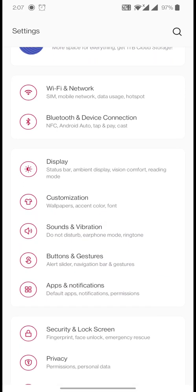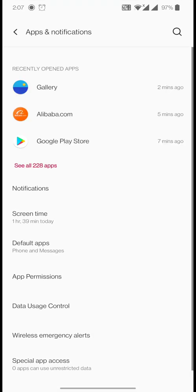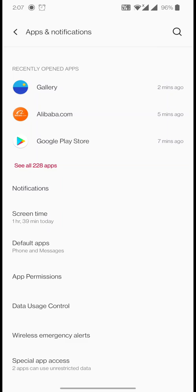Once inside Android settings, go to Apps and Notifications. On an older phone you might see only 'Applications.' The idea is to navigate to where all your applications are, because we need to fix the Google Play Store application.